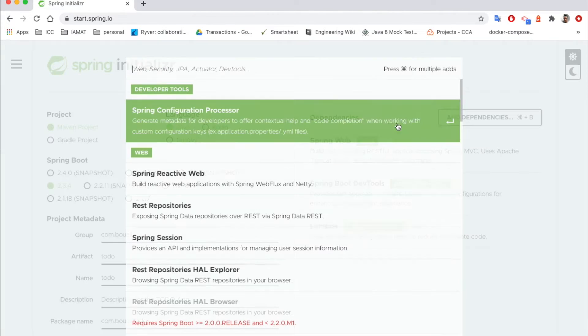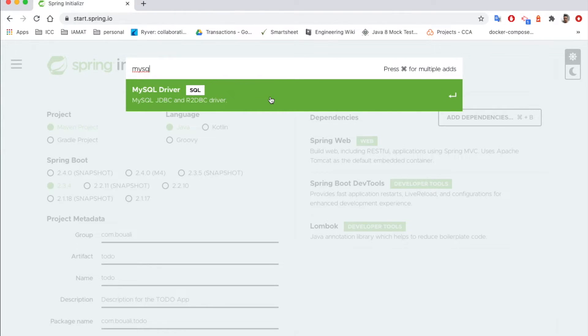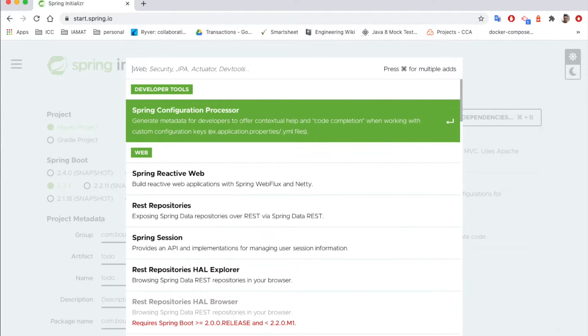We need also MySQL driver because we will use the MySQL database.